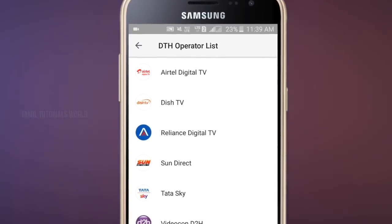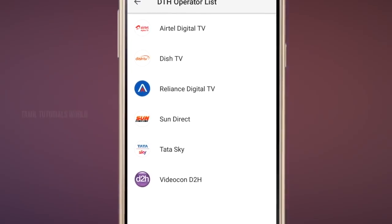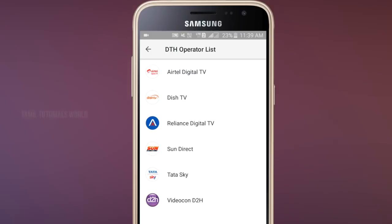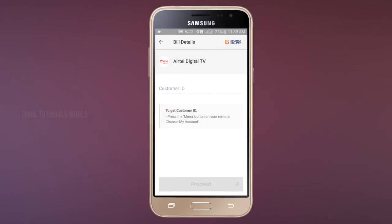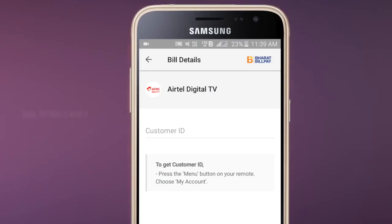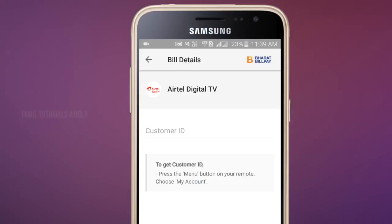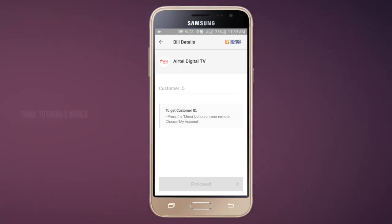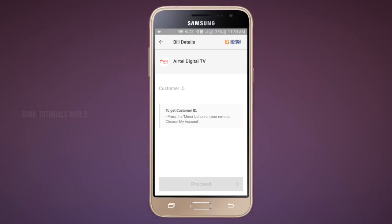Next, we will recharge the DTH. We have Airtel, DizTV, Reliance, and Tata Sky. If you are doing any DTH recharge, click on that provider's name. Click on the customer ID field, enter your ID, then go to the payment section and you can recharge your DTH.